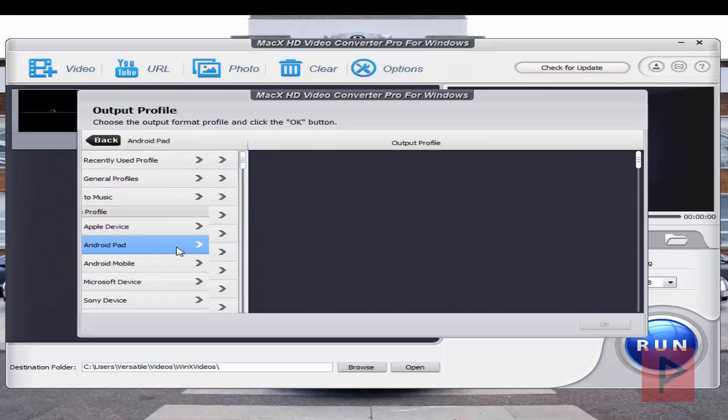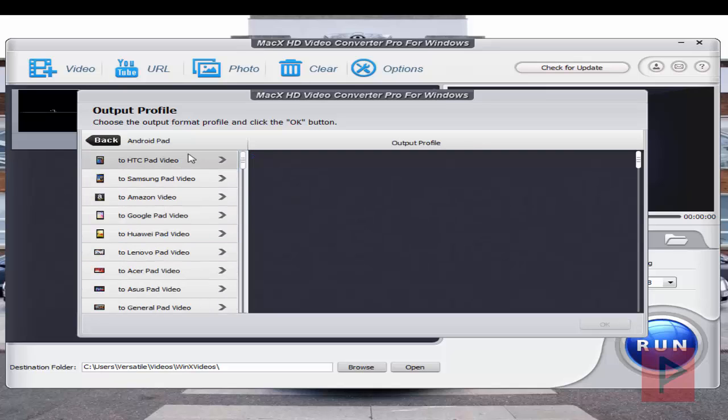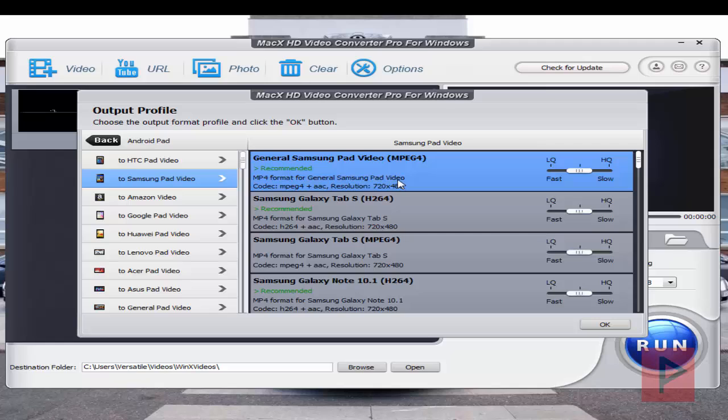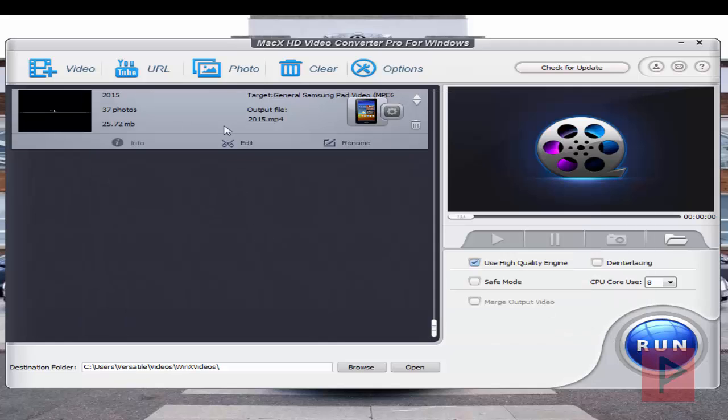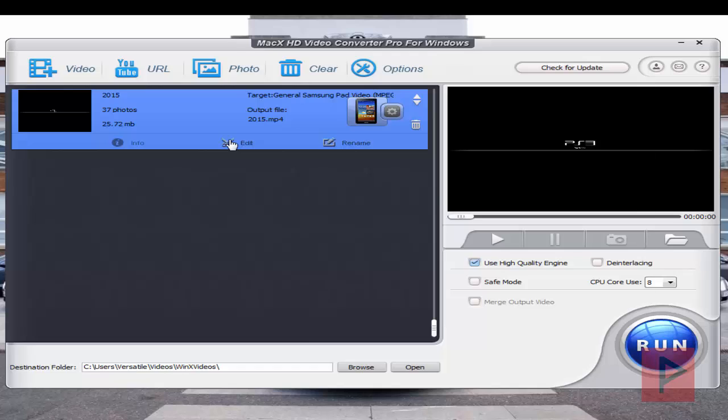And then here's your profile. So let's say we're going to do an Android pad. And let's say I got a Samsung, a general Samsung pad here. And then you can go into edit.